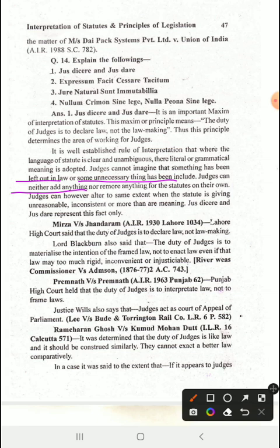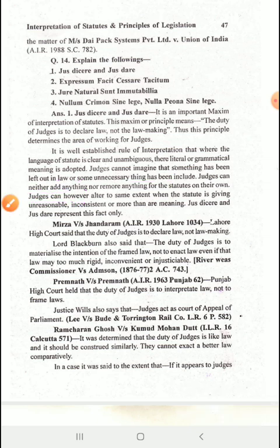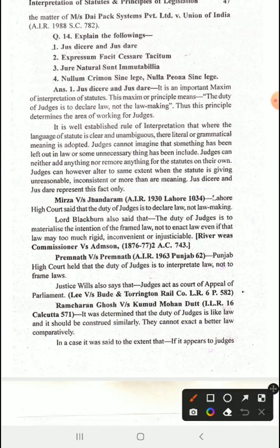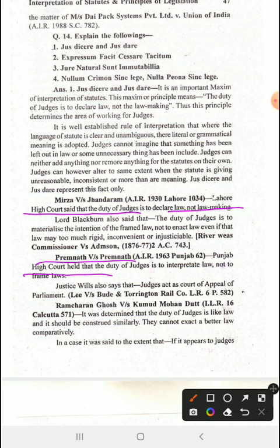The judge can neither add anything nor remove anything from the statute. However, the judge can alter to some extent when the statute is unreasonable, inconsistent, or gives more than one meaning. In the Mirza Basi Jahandram case, the Lahore High Court said that the duty of the judges is to declare law, not to make it.